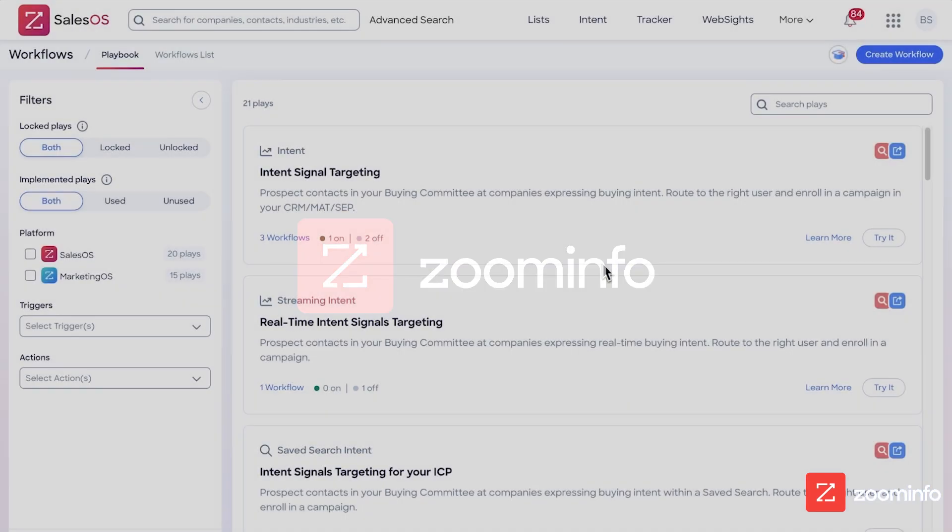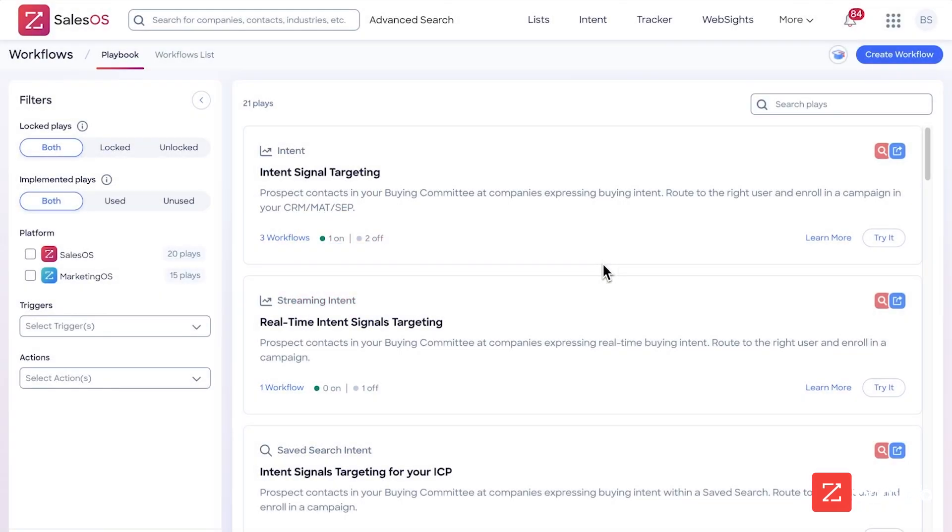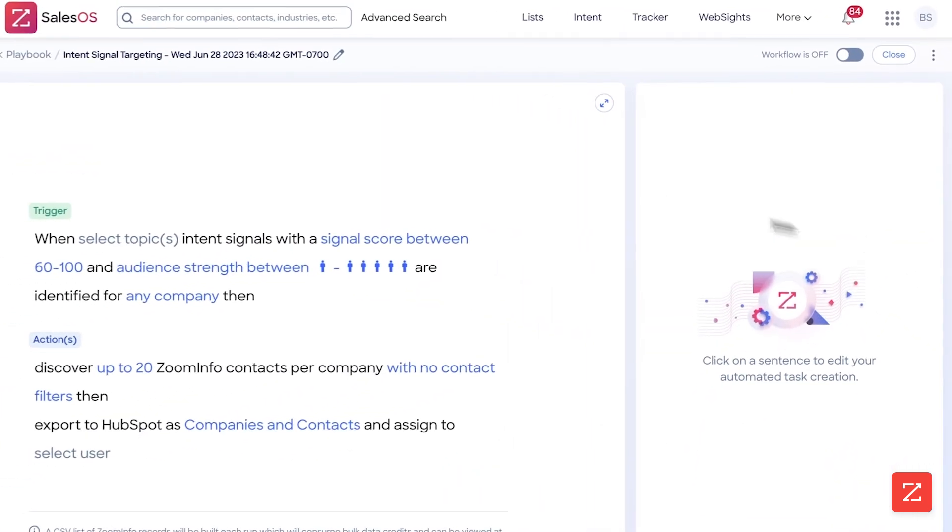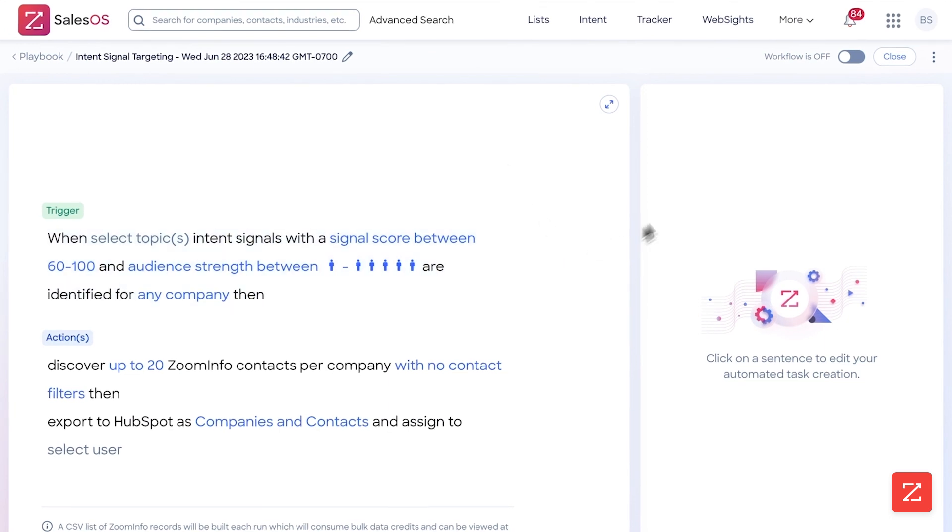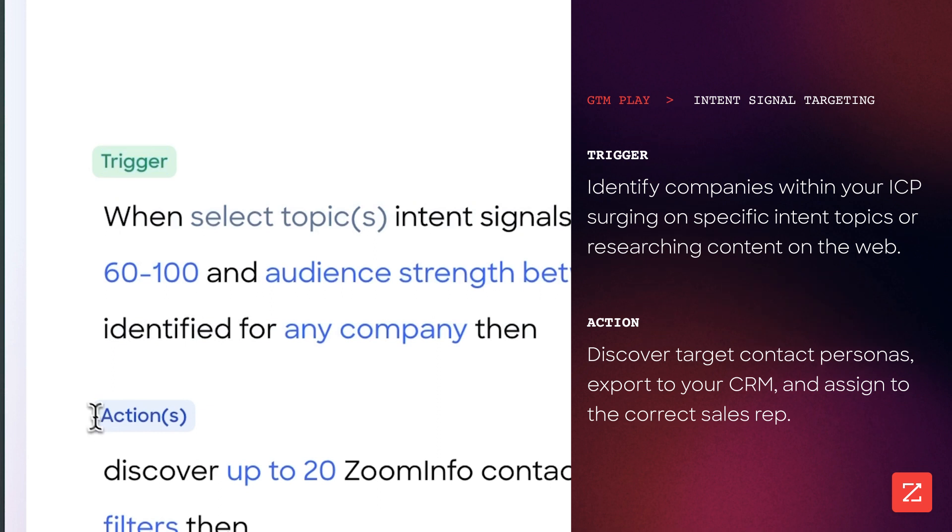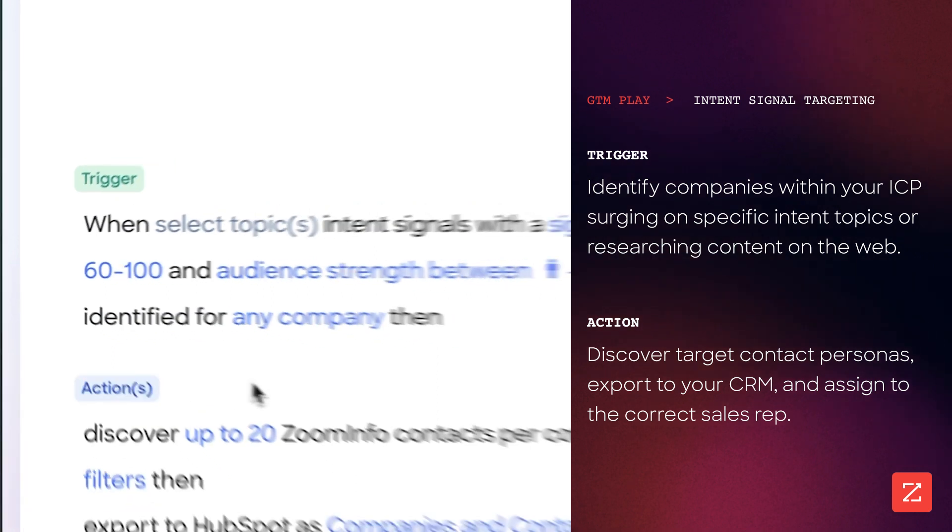Okay, so now we're going to set up a workflow. Right now I'm going to do intent signal targeting. All you need to do is click try it. Now you have two main things you need to configure when you're setting up a workflow: one is trigger and two is actions.